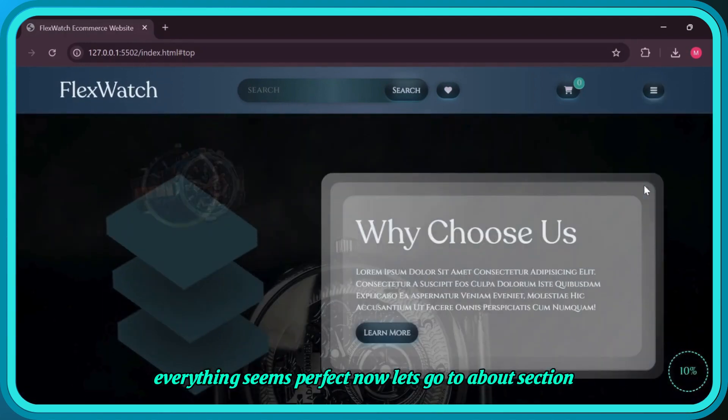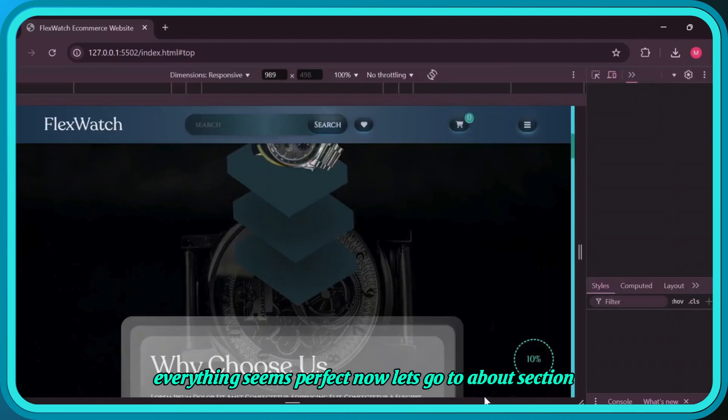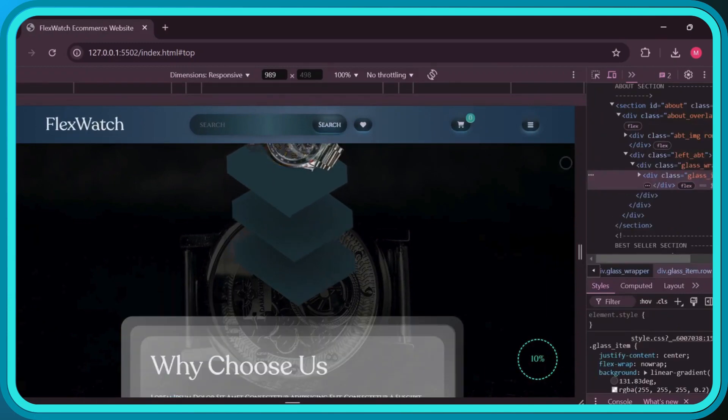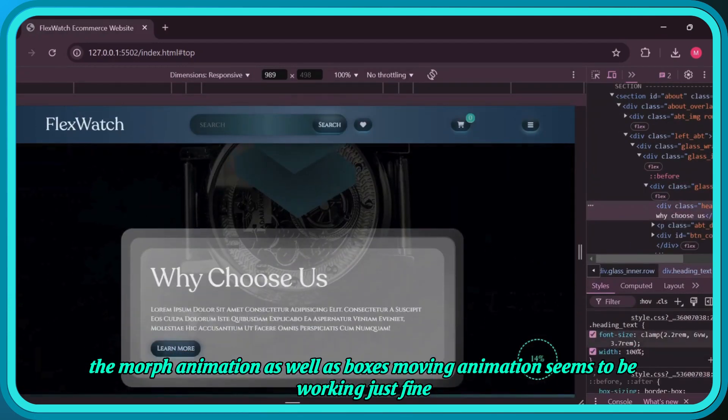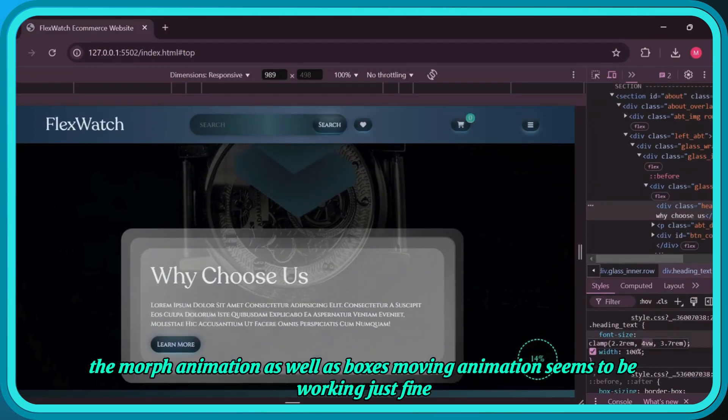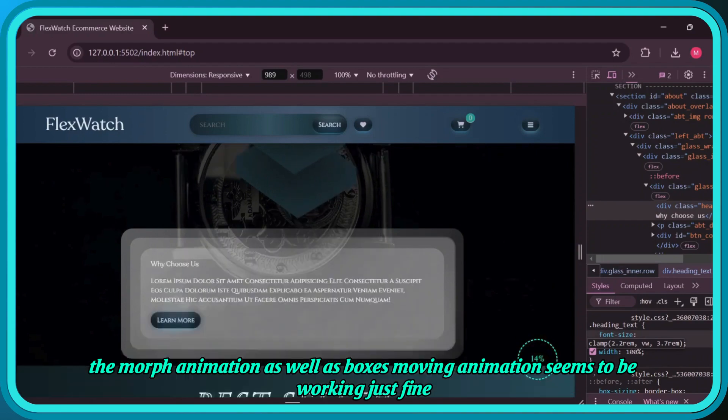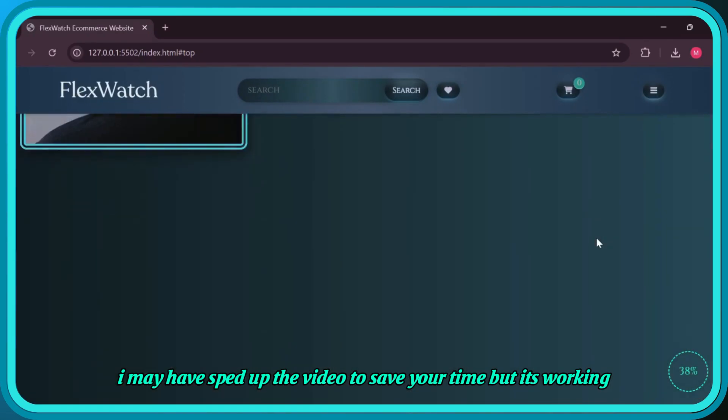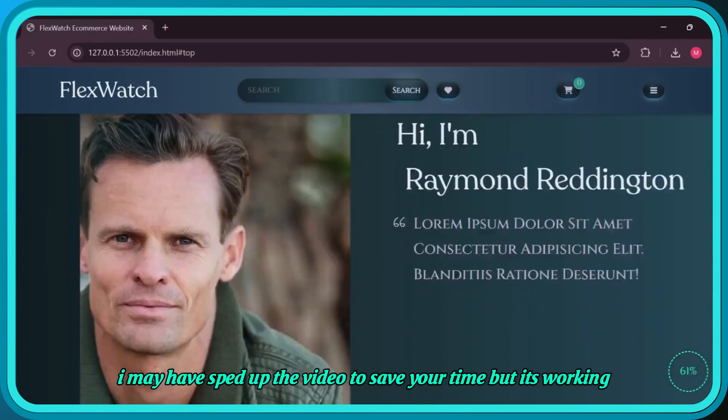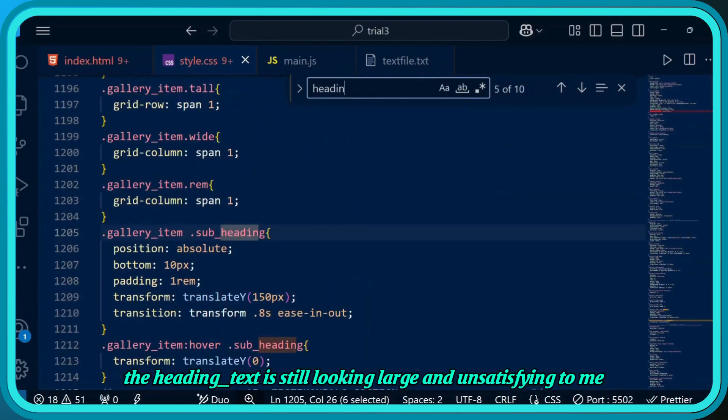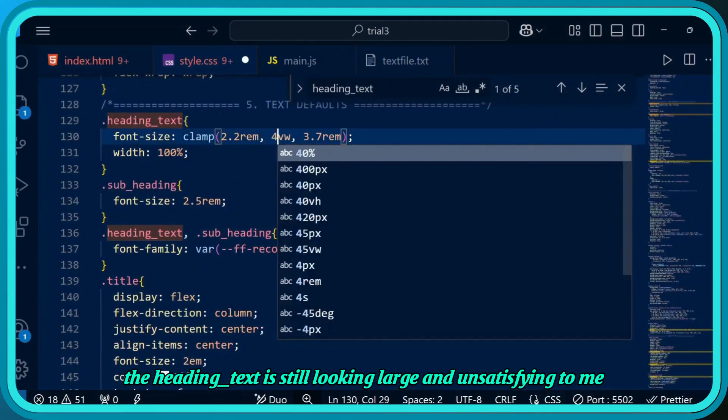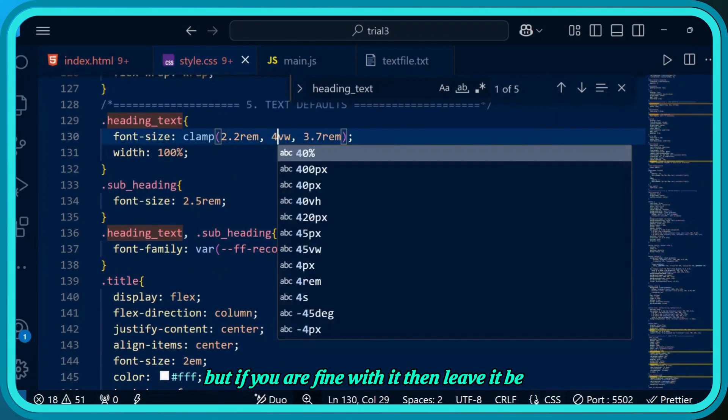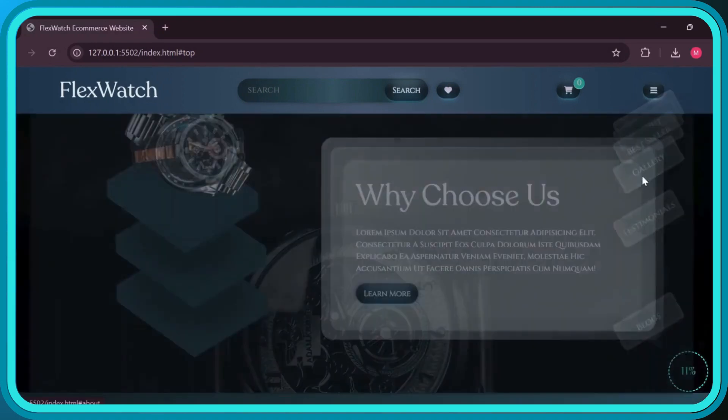It's working just fine, but let's add max-width for the container to shorten social distancing between text and watch. Let's see the home section on all screen sizes real quick. Everything seems perfect. Now let's go to the about section. The morph animation as well as boxes moving animation seems to be working just fine. The heading text is still looking large and unsatisfying to me, but if you're fine with it then leave it be.